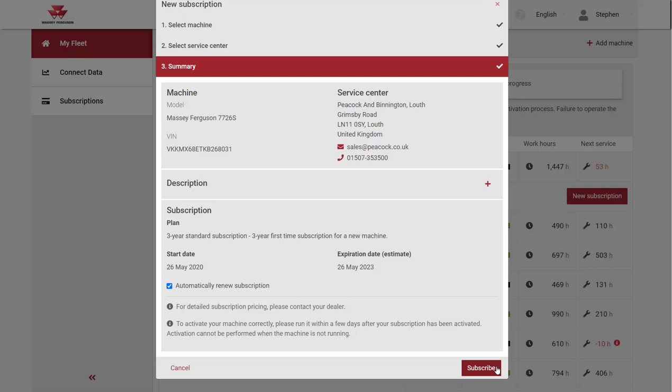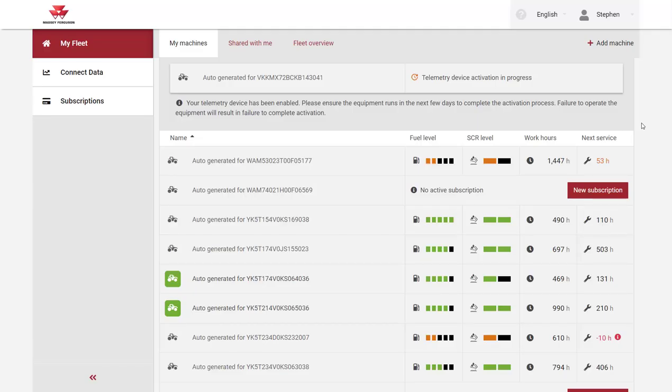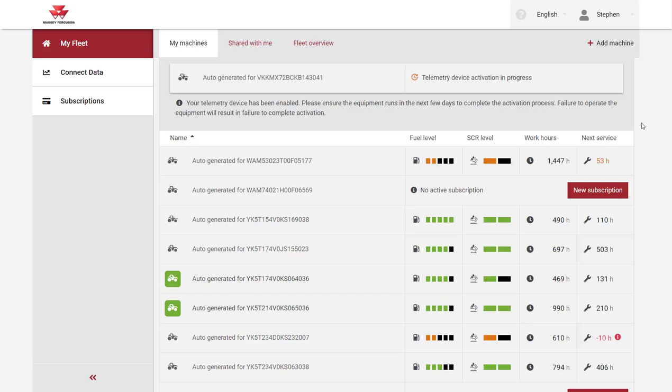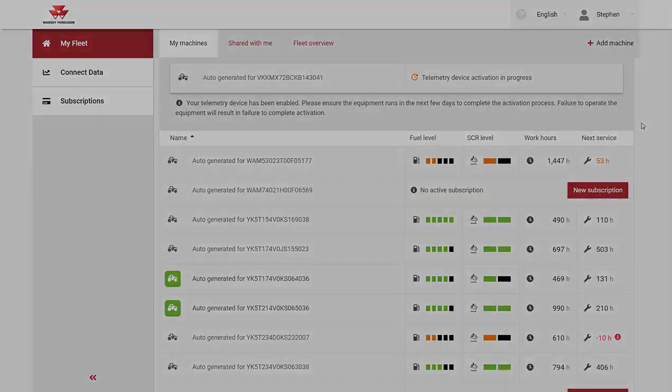The subscription request will then be sent to your chosen service centre for their approval. The machine data will be visible after your service centre has accepted your request and your telemetry device has been activated. The machine must run in the days following the subscription request to enable the device to activate and start sending data.